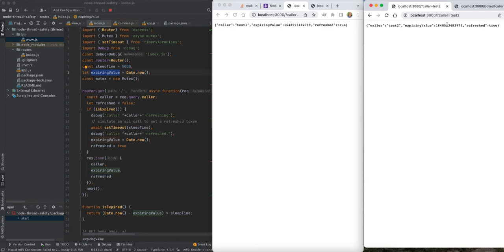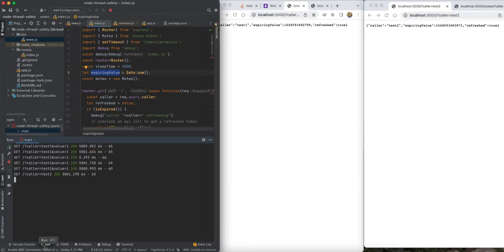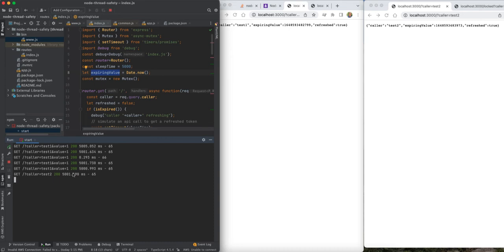Now when you're using an OIDC token to call some external API, you generally don't want to refresh that token for every call for a couple reasons. As we can see here, the time for these clients are both five seconds. Whereas if we allowed one to do the refresh, the second one would not be five seconds, it would be shorter.